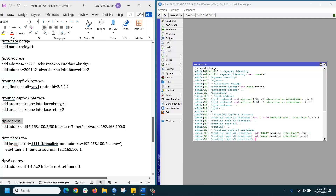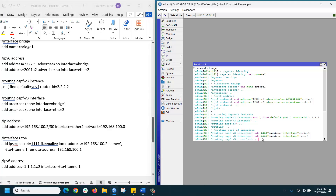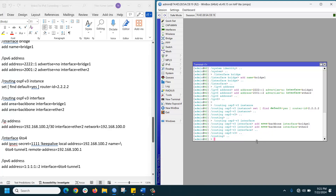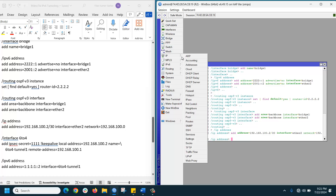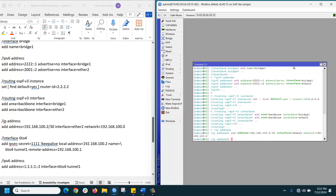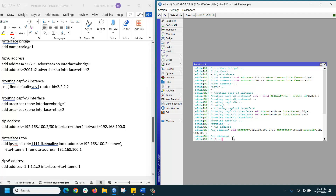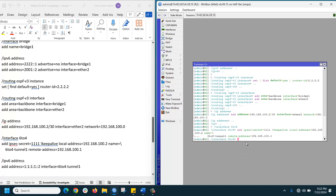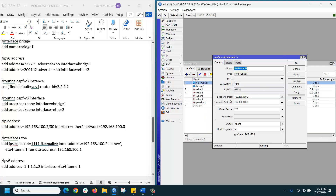Now assign the IP version 4 address for R2. If you go to IP > Address, you can see the IP address is there. Then create the tunnel. The tunnel is created. If you go to Interface, you can see the tunnel with the source local IP address and remote IP address assigned.